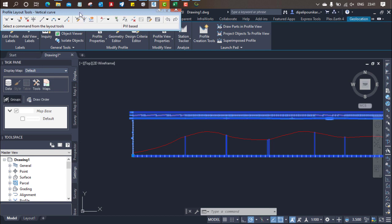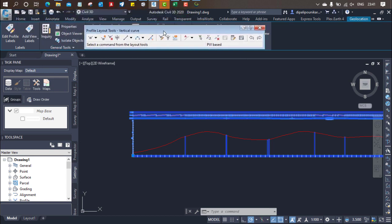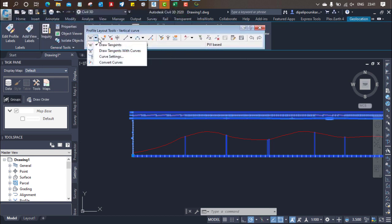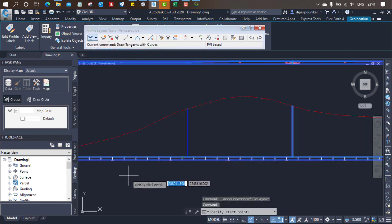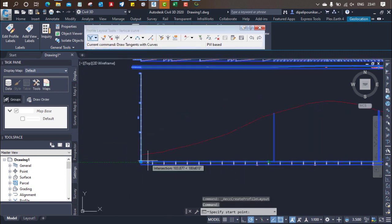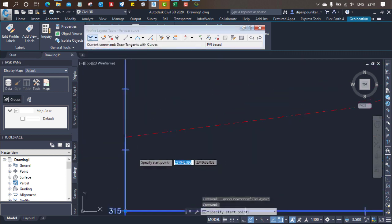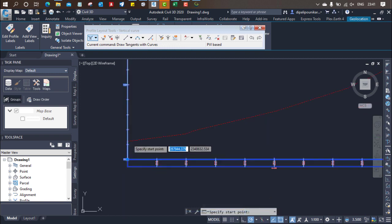As usual with horizontal, we will get the same tool for the vertical also. Select draw tangent with curves, and start drawing your curve. Make sure you will start from here and end at the same point.